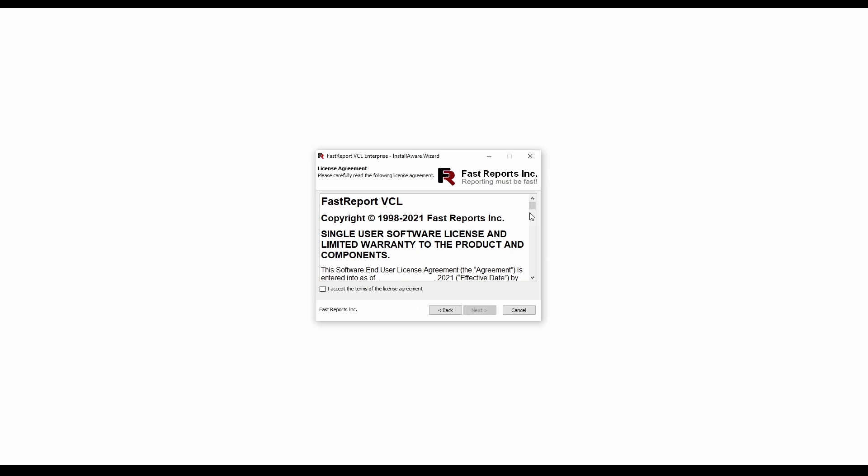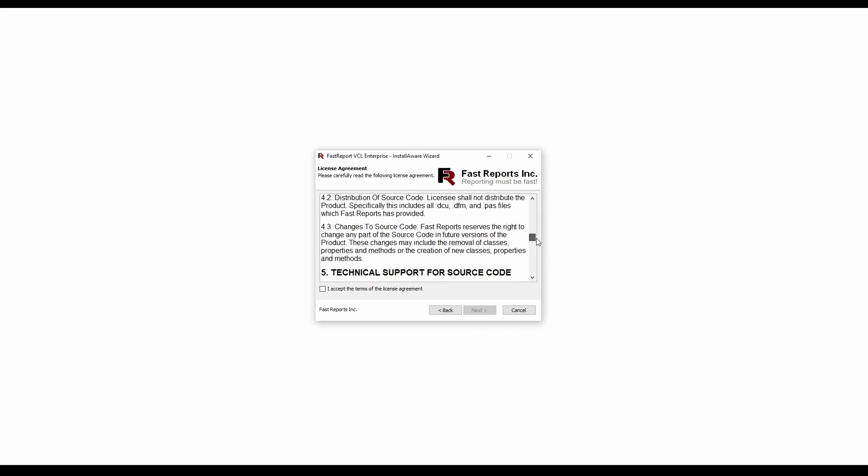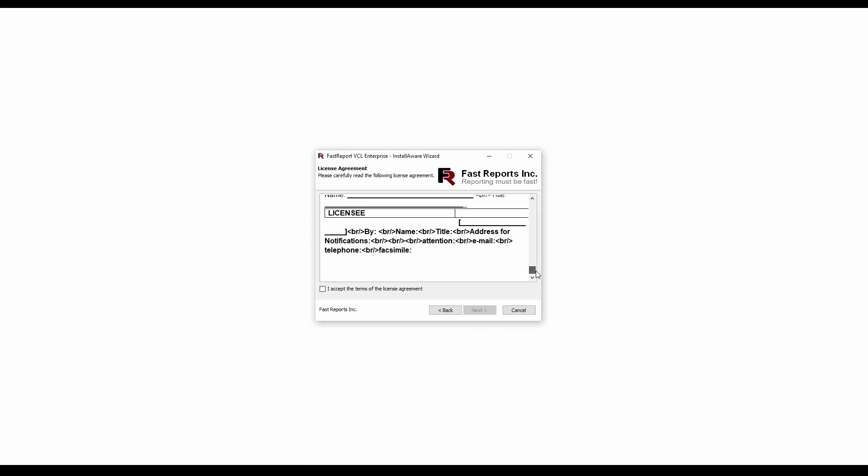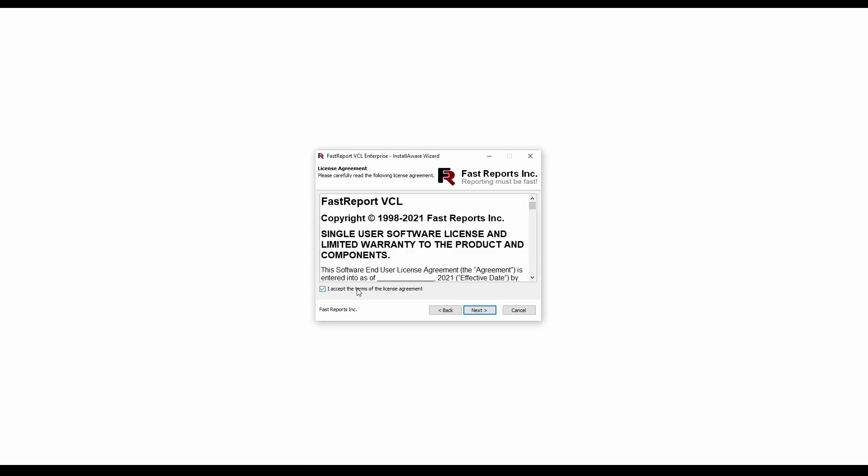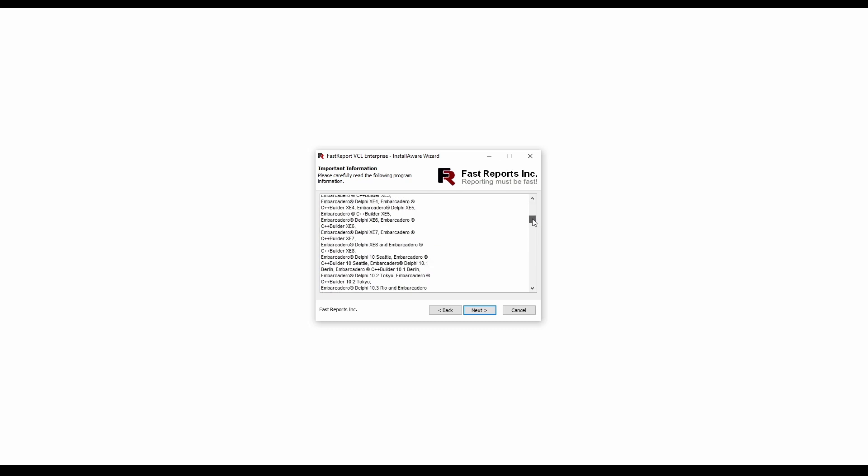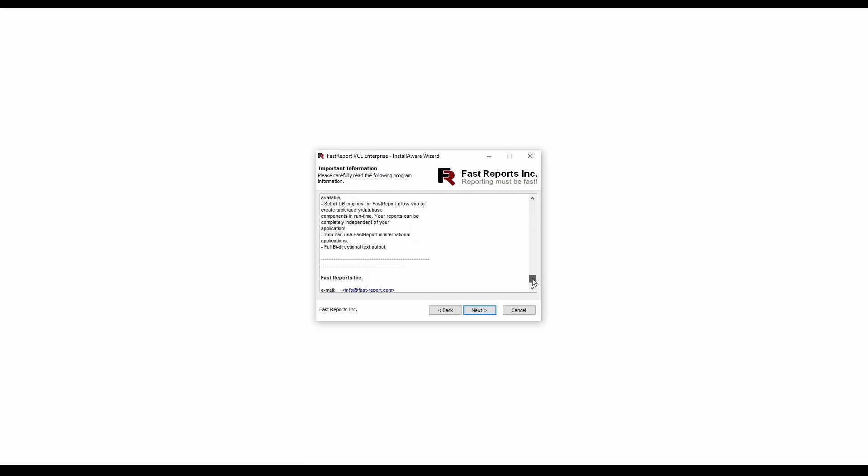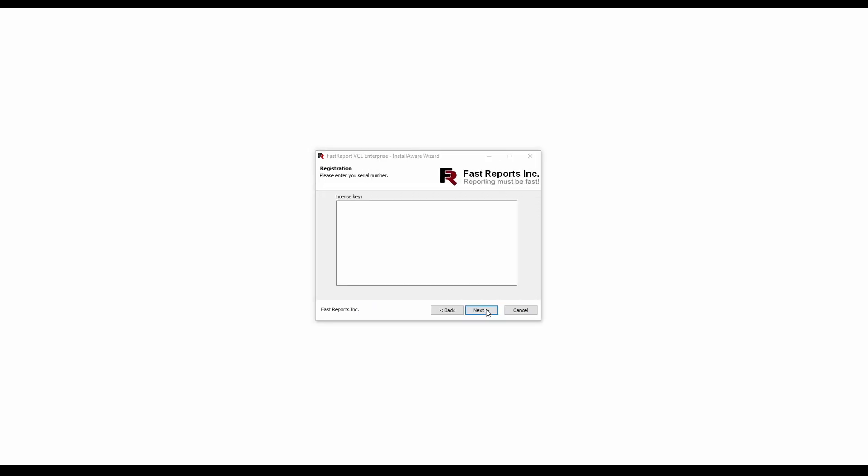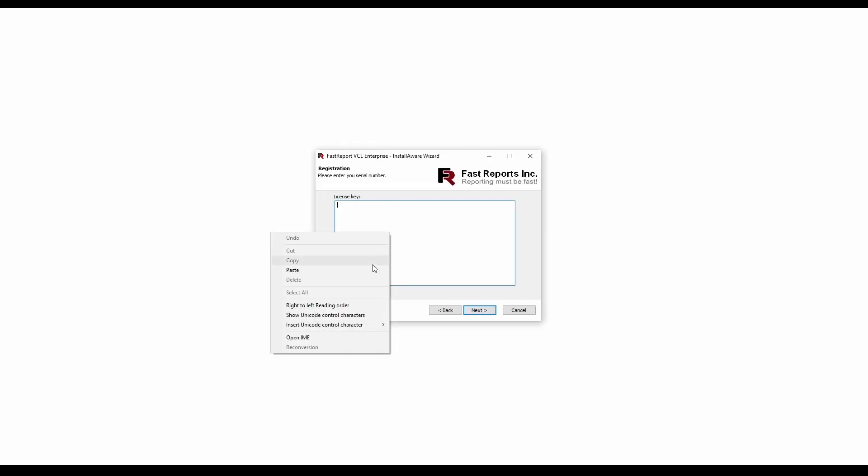Accept the license agreement. Read the technical description of FastReport VCL. Paste your license key.